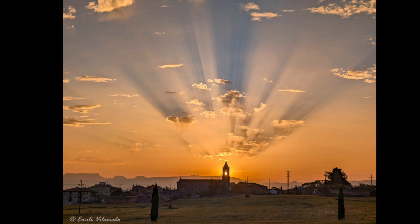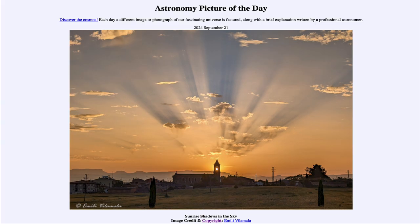So that was our picture of the day for September 21st of 2024, titled Sunrise Shadows in the Sky. We'll be back again tomorrow for the next picture, previewed to be Equinox in the City. We'll see what that's about tomorrow — have a great day, everyone, and I will see you in class.